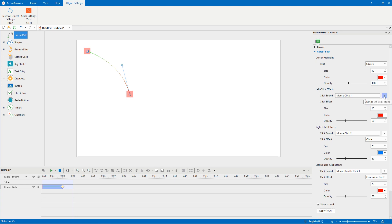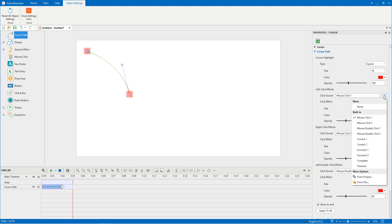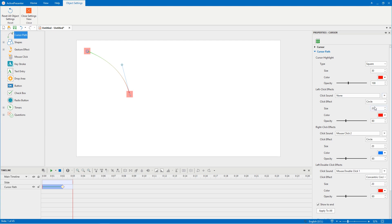Moreover, with click sound effect, you can use built-in sound or import sound from external resources if you want. In this case, I don't want to use click sound, so I select None.